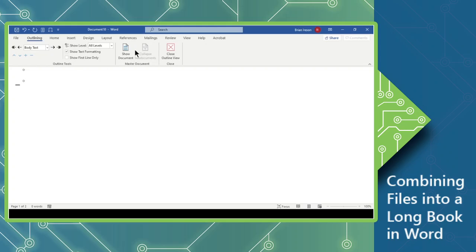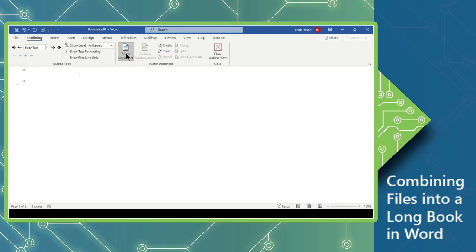So we're going to jump right over to this master document set of controls, and we're going to click on the Show Document button. Clicking on this will allow you to create new things, or in this case, we're going to insert, since all of our chapters have already been completed. So we'll click Insert.